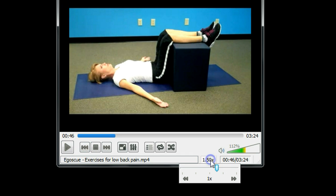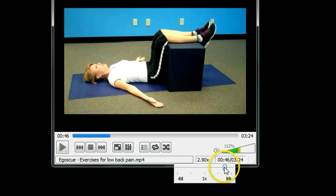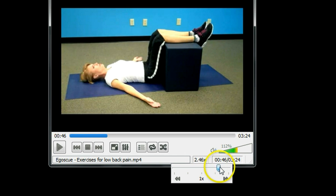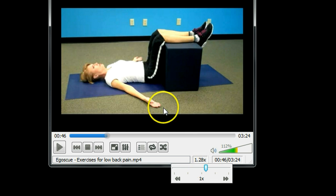You can even change it to even faster, or a little bit slower if it's too fast for you. So now let's reduce the speed a little bit.